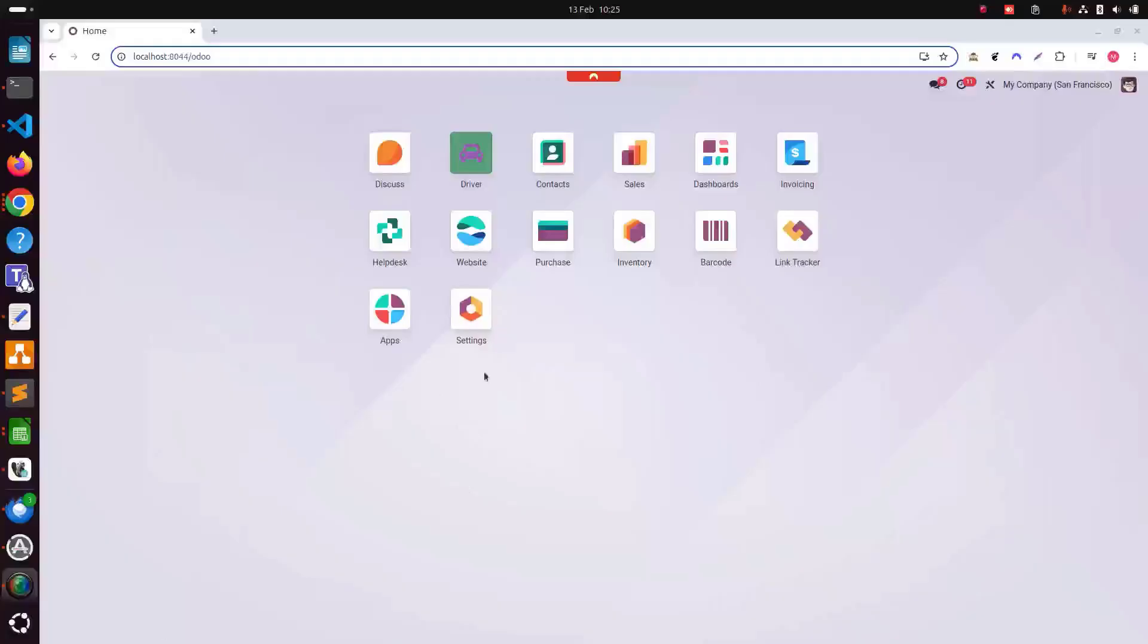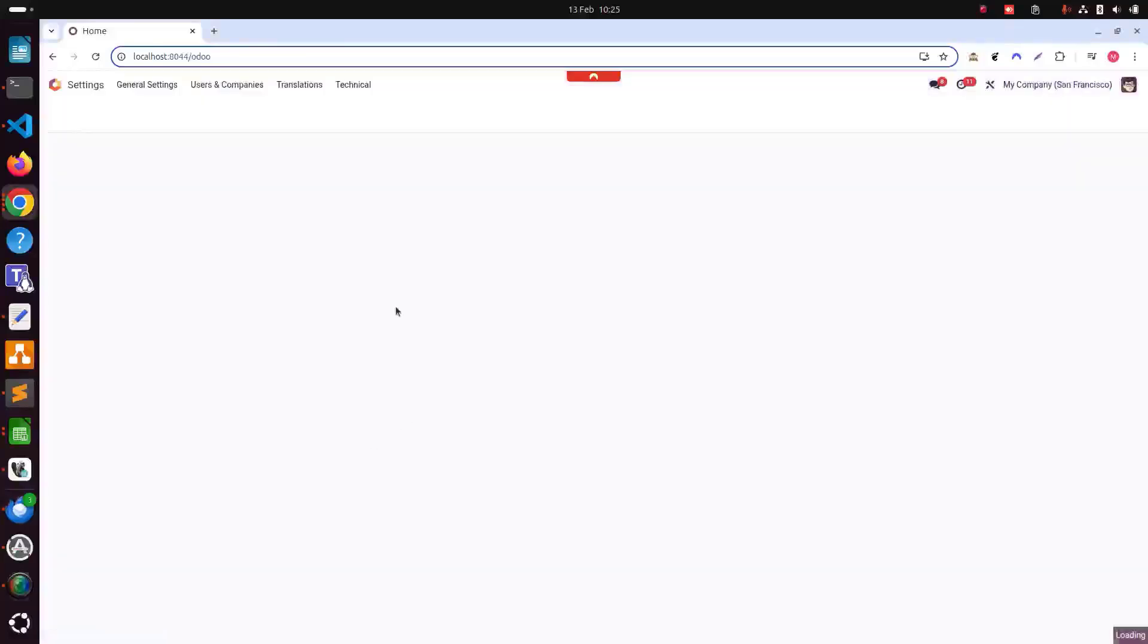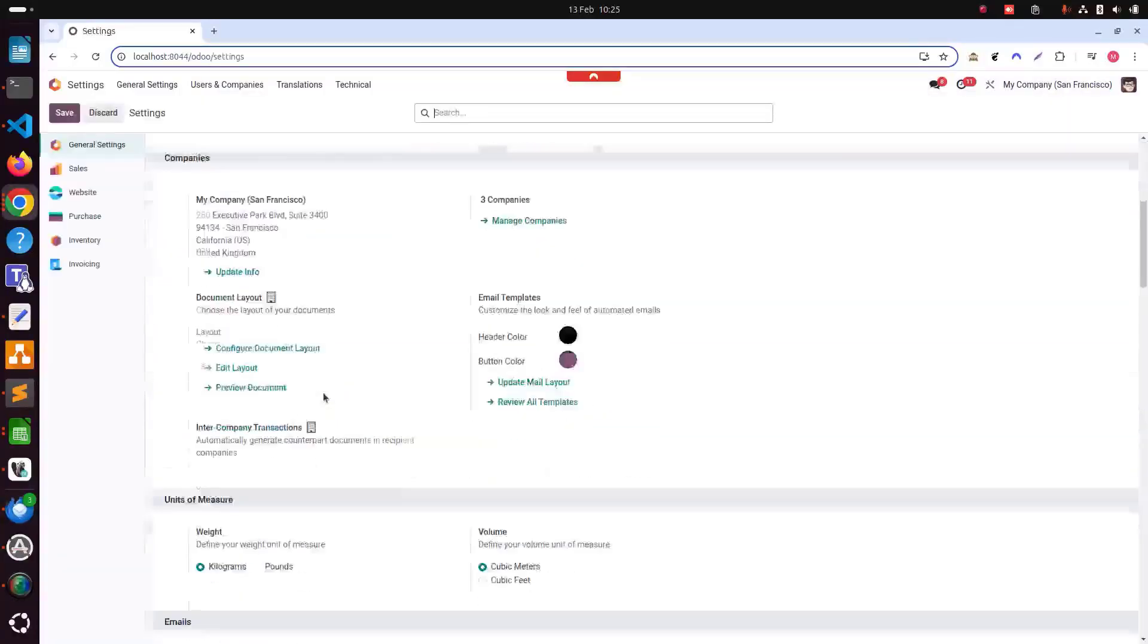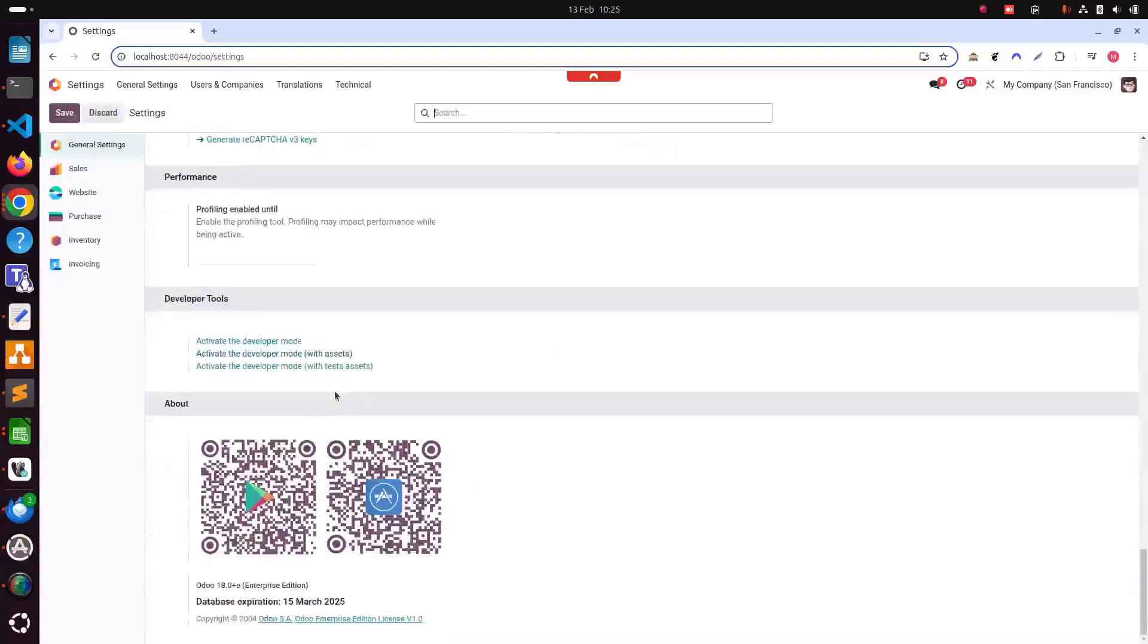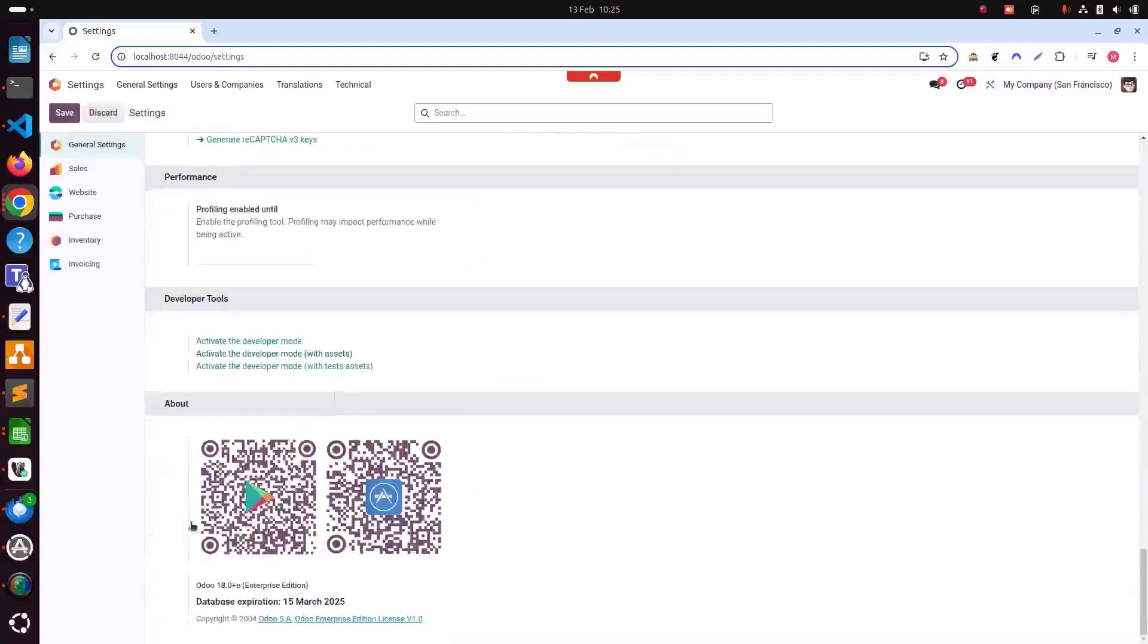As you can see, I am using Odoo 18. If I go in settings, you can see I'm using Odoo 18 Enterprise Edition at the moment.